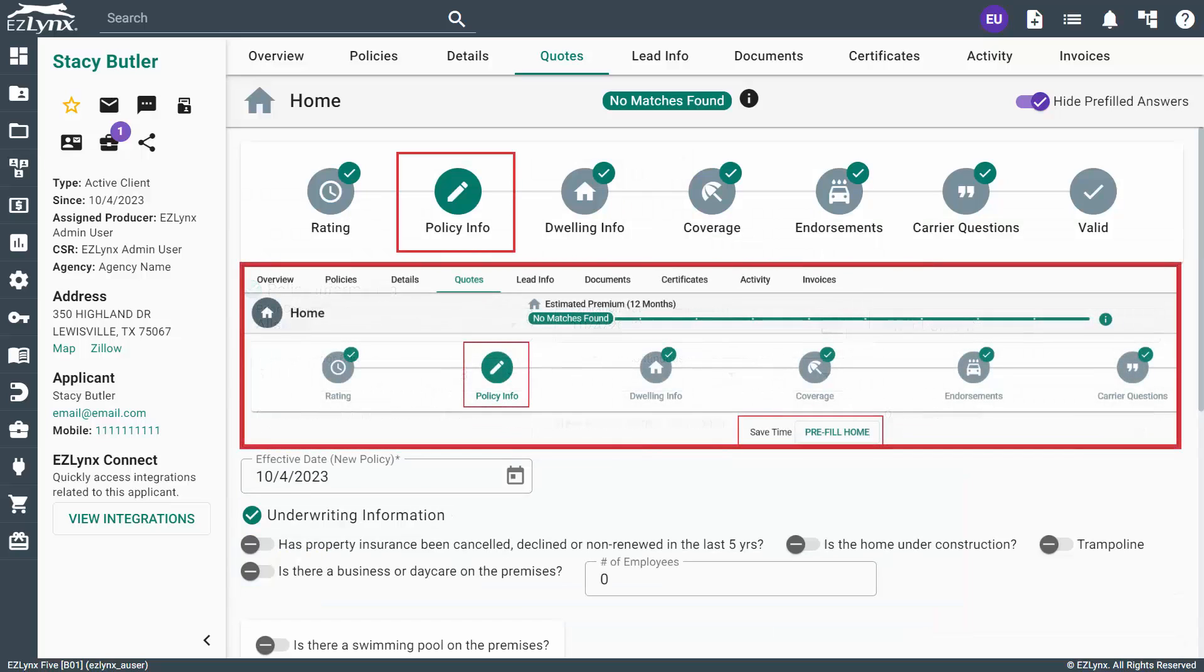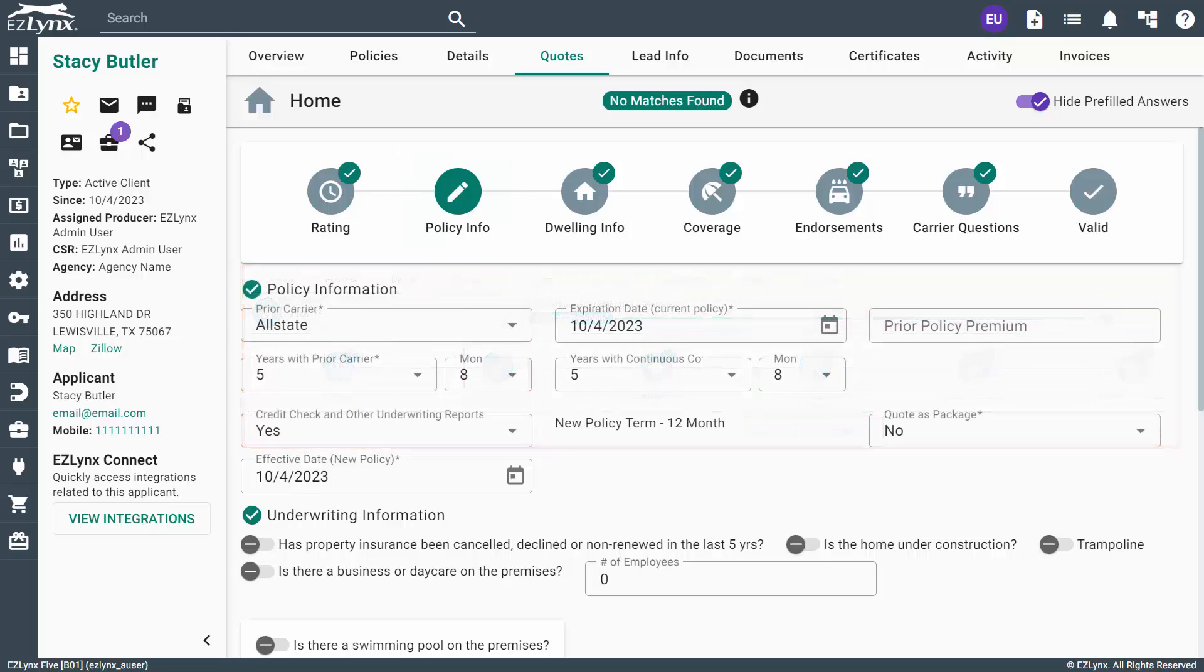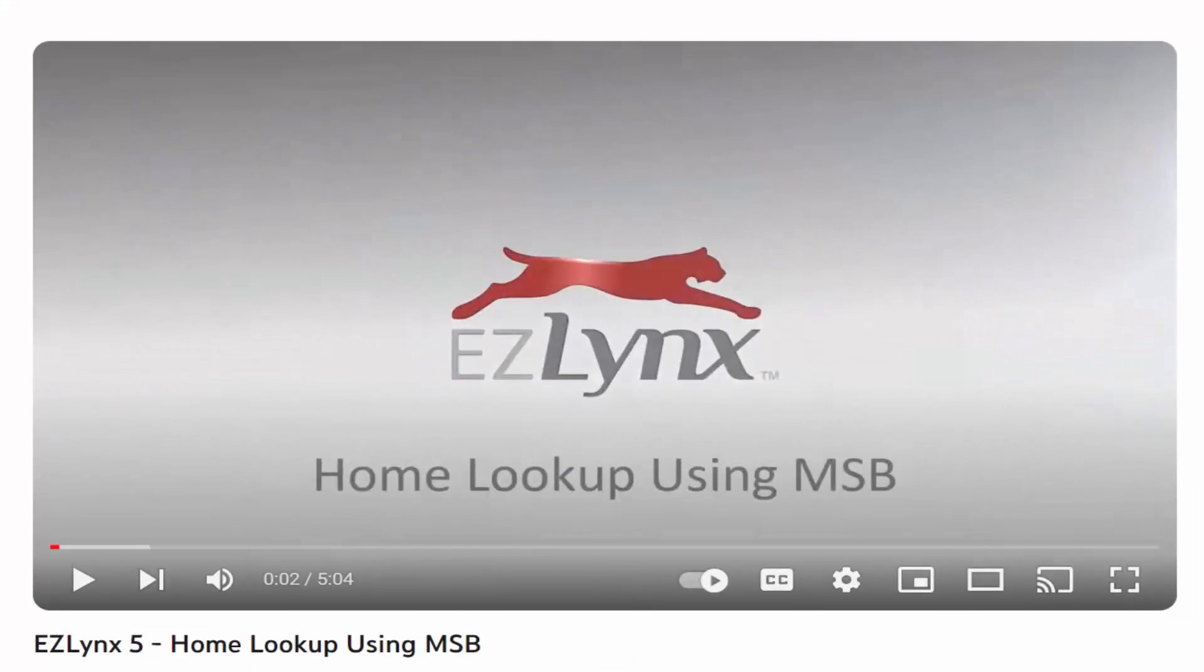On this page, you can click the Pre-fill Home button to utilize the MSB Home Lookup integration, if applicable. If your agency does have the MSB integration, please check out our Home Lookup using MSB video on how to utilize this feature.